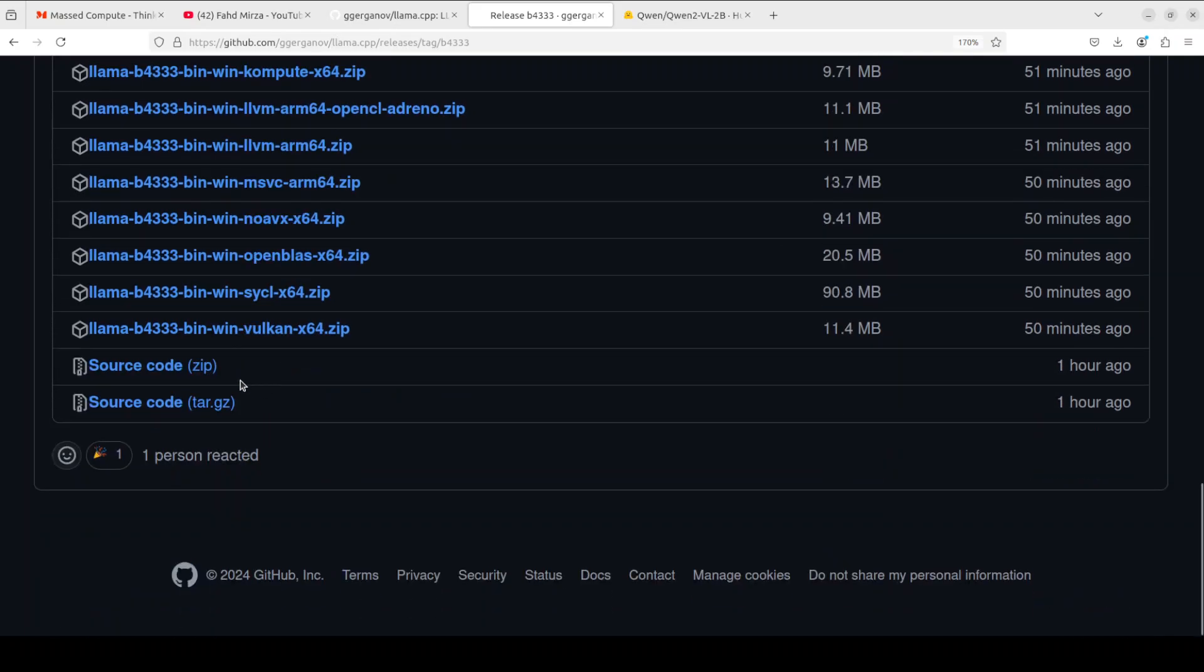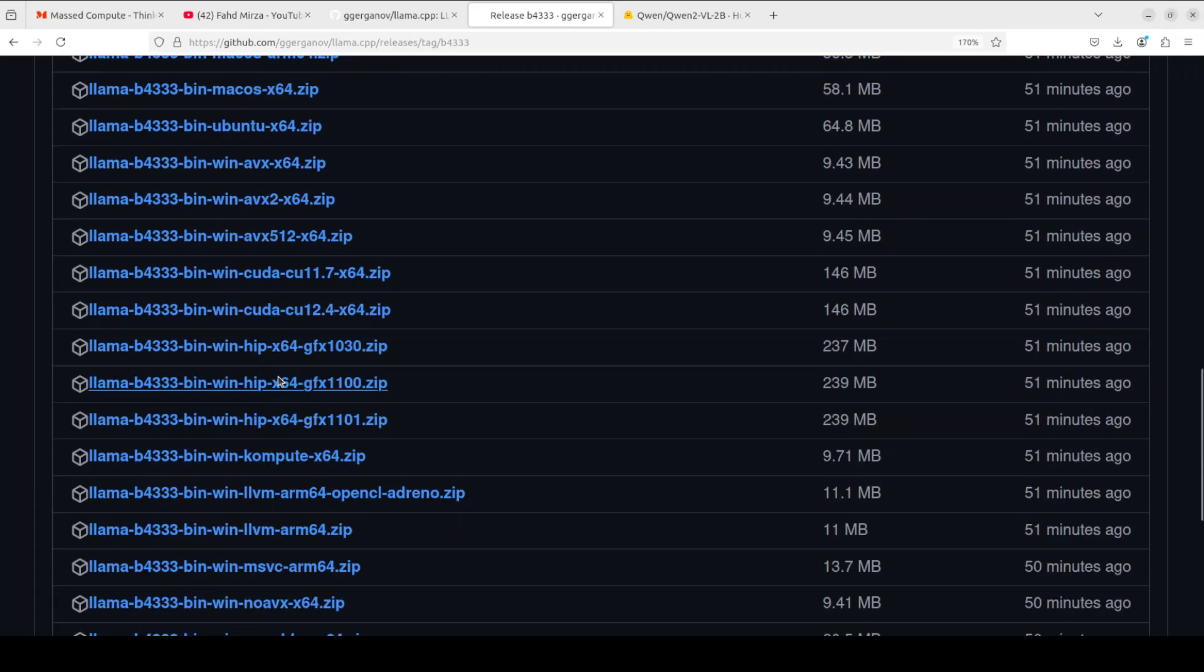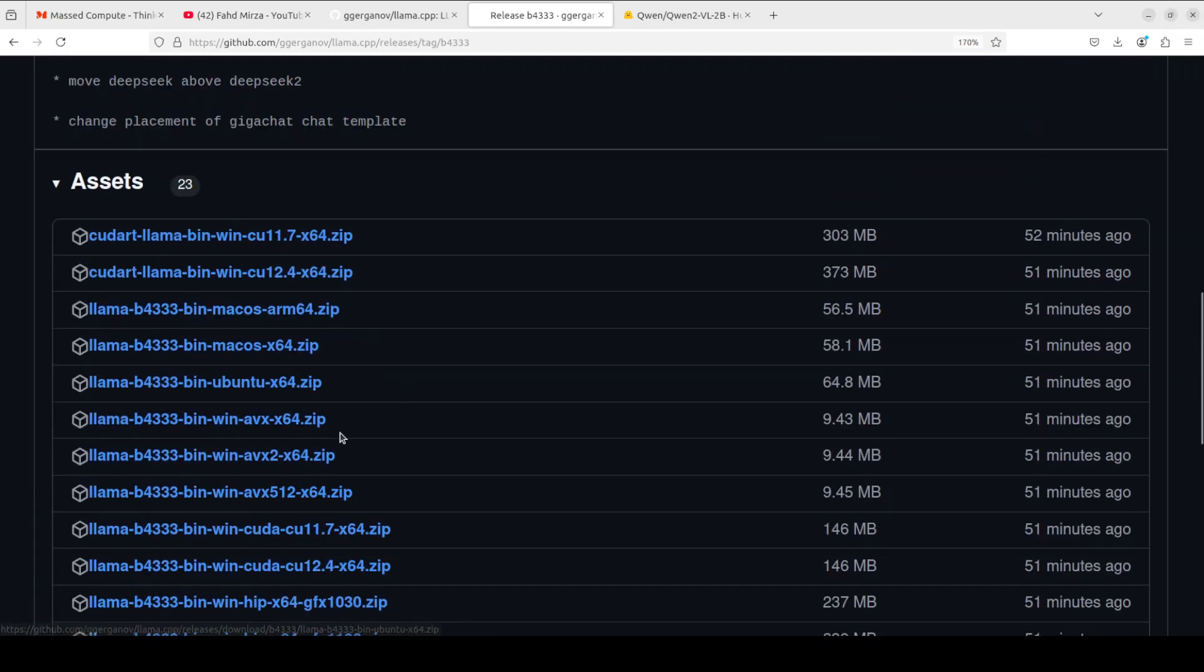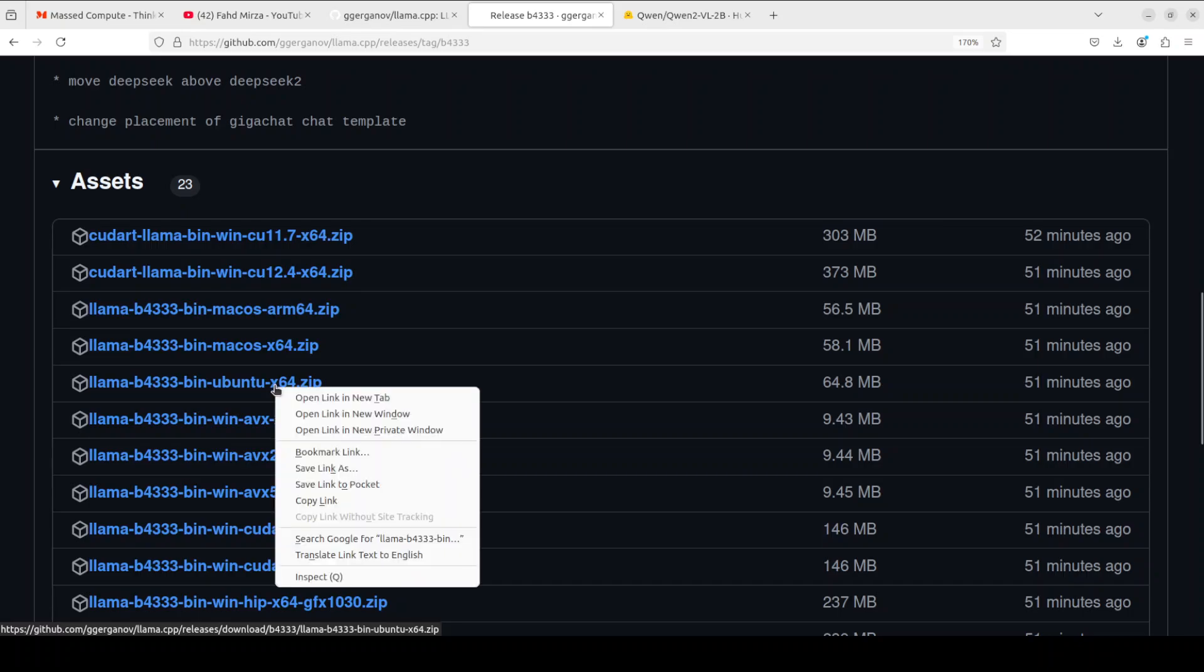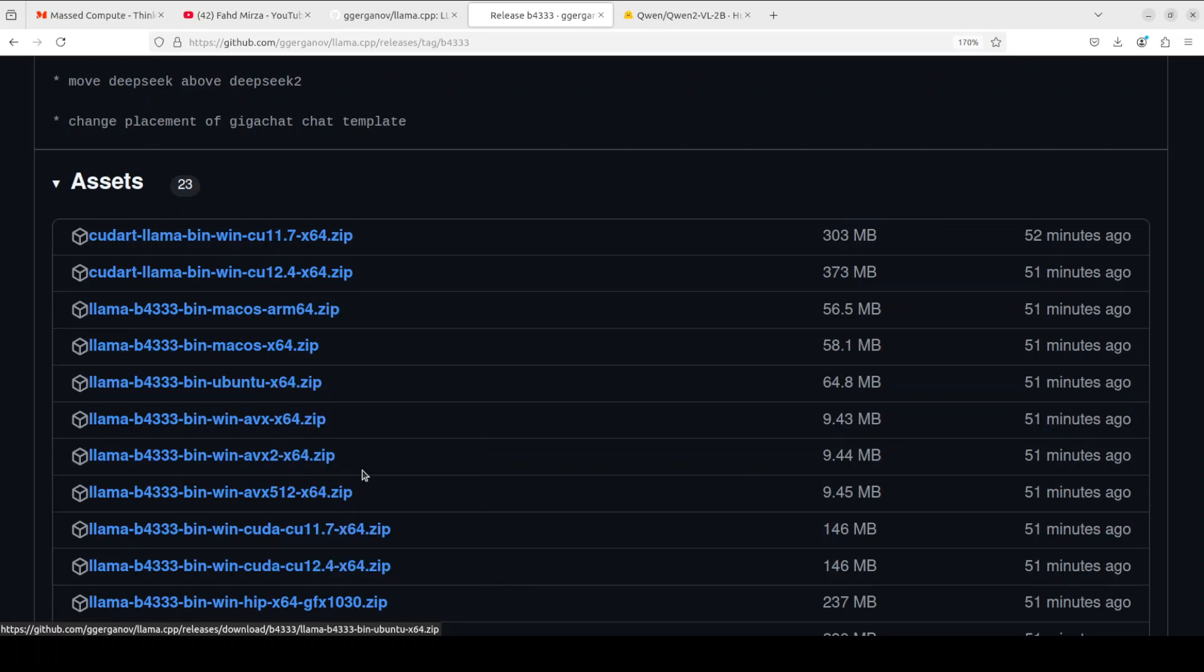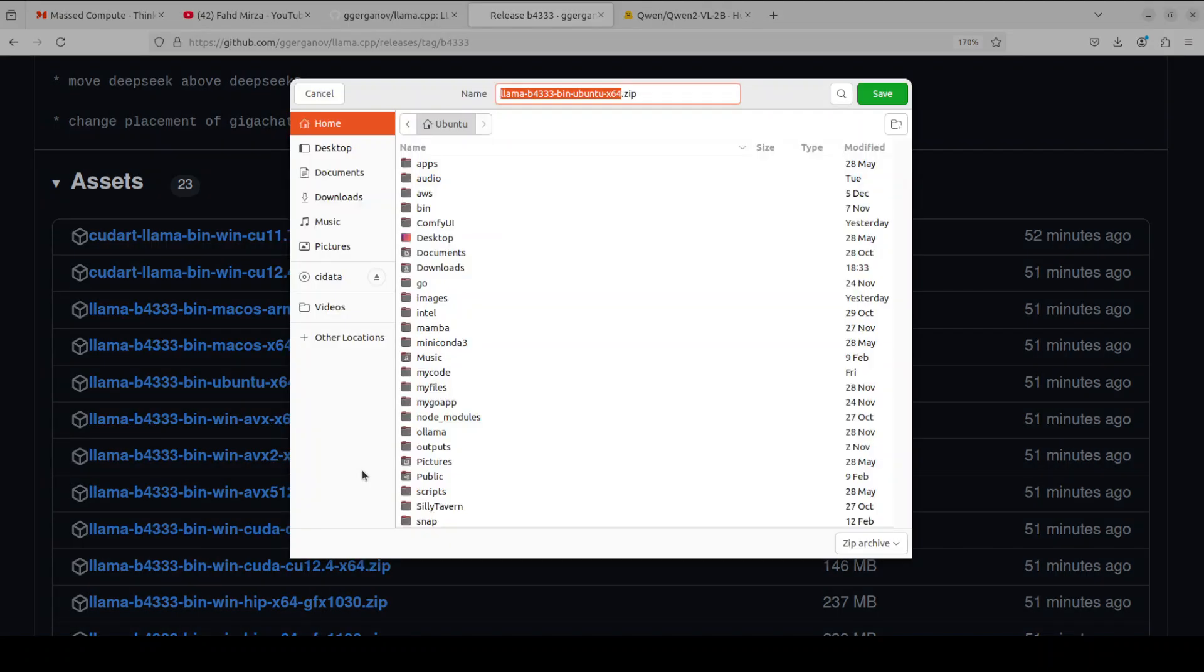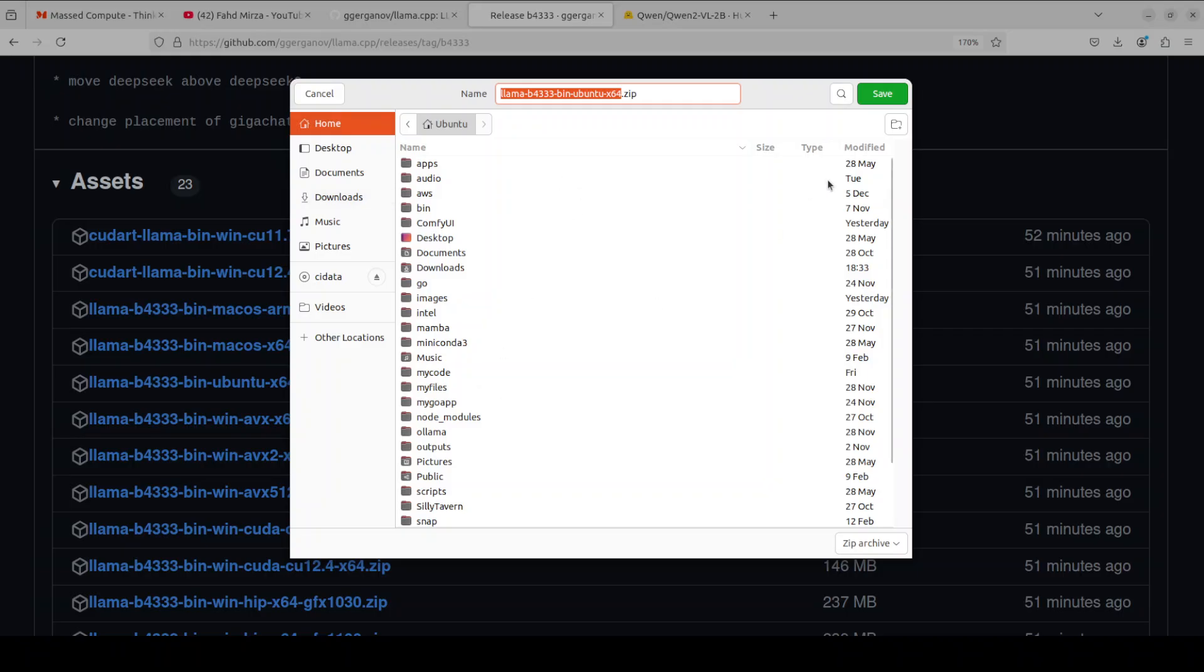So I am running this Ubuntu courtesy MaskedCompute, so I'm just going to use this one. If you want to use for Windows or other operating systems you can use those ones. So I'm just going to right click and then say save link as. I'll just save it somewhere, maybe I'll go in my home directory and click on save.